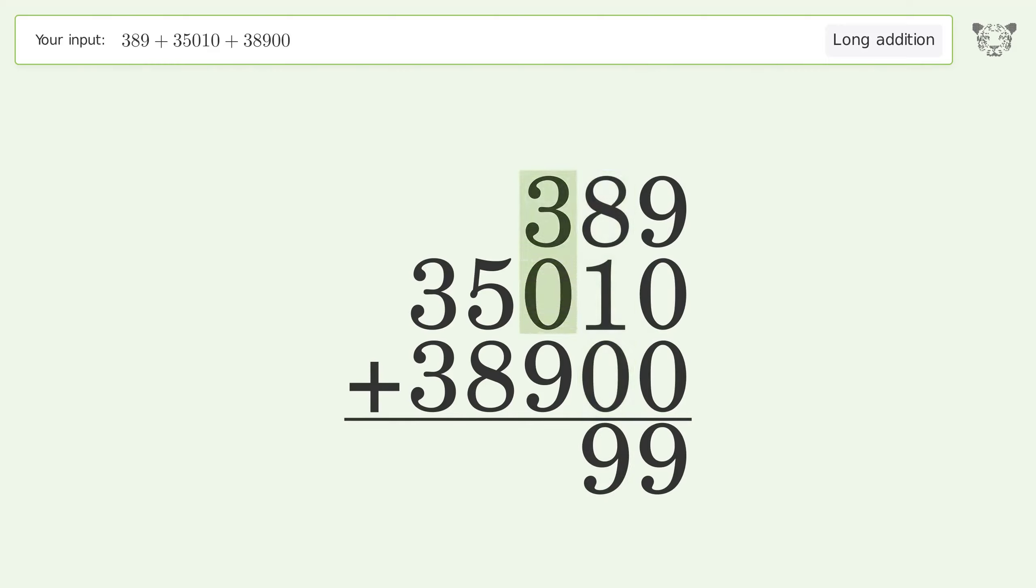3 plus 0 plus 9 equals 12. Carry 1 to the thousands place.